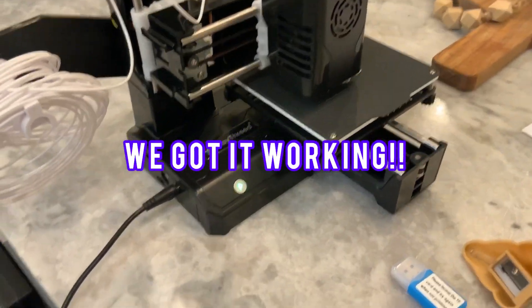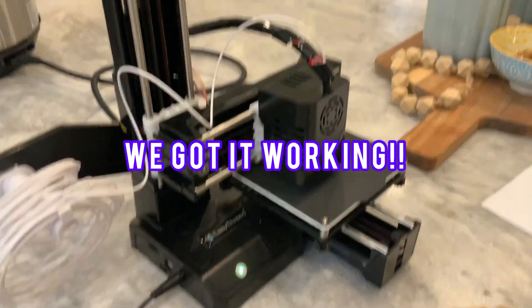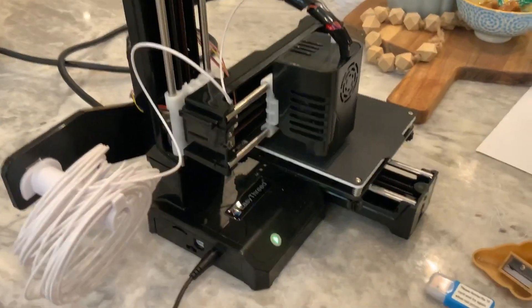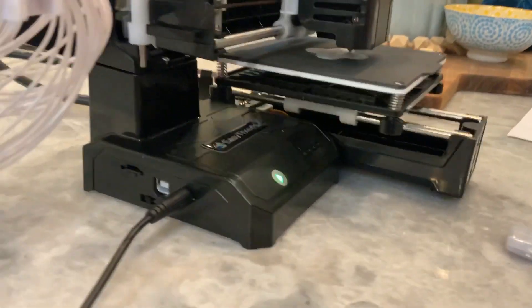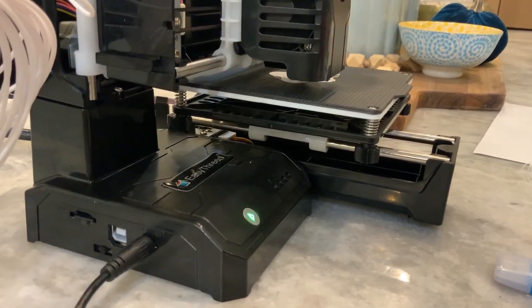The setup was a very long process because stuff wouldn't fit, but I figured it out. So it's printing right now.